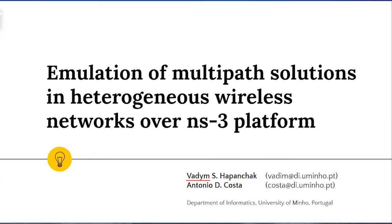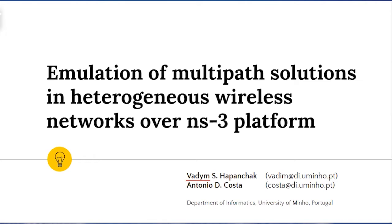Welcome to our presentation at the CIMU Tools 2021. My name is Vadim Apanchak from the University of Minho, Portugal. In this presentation, I will show you our work on emulation of multipath solution in heterogeneous wireless networks over NS3 platform.